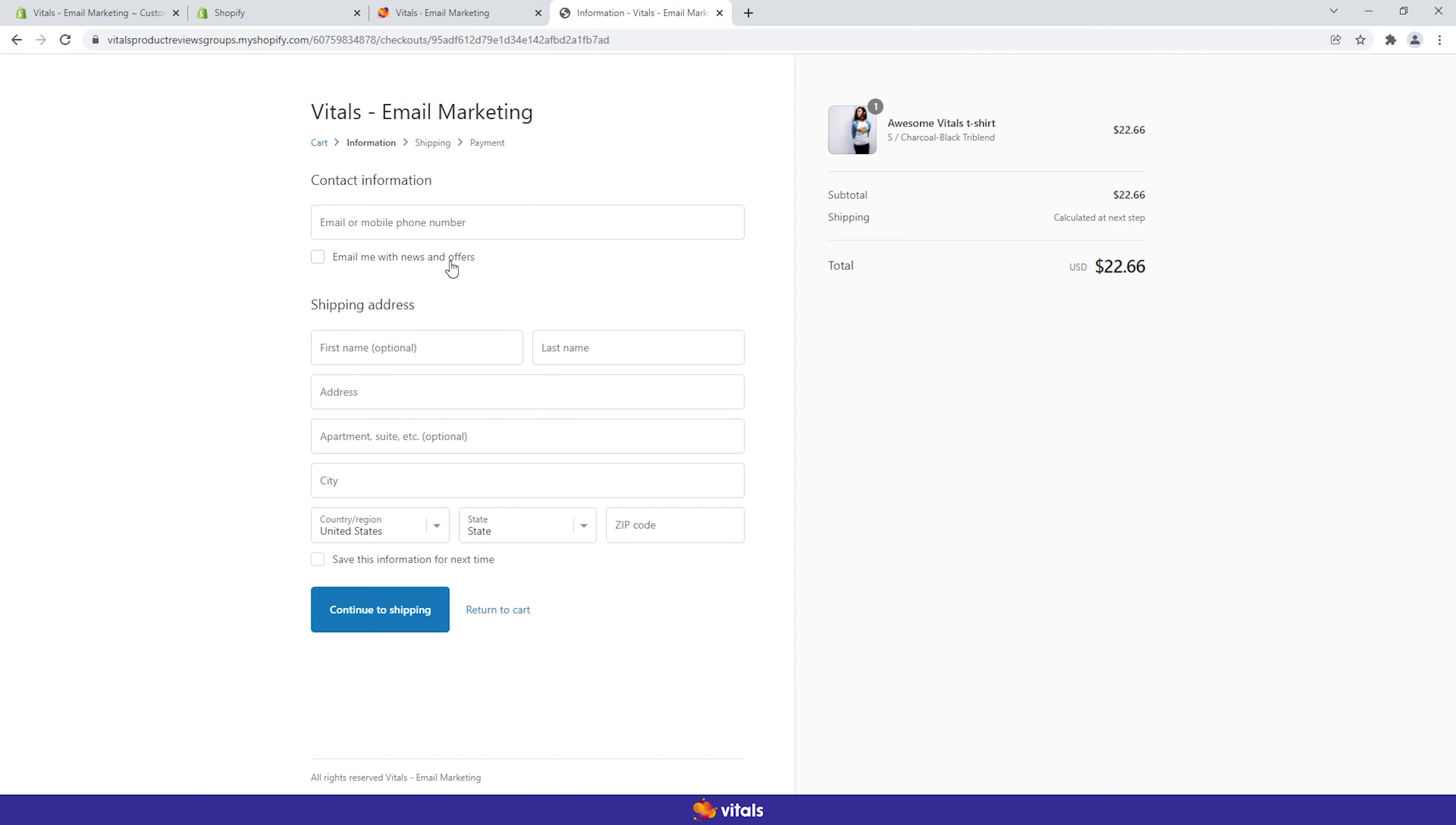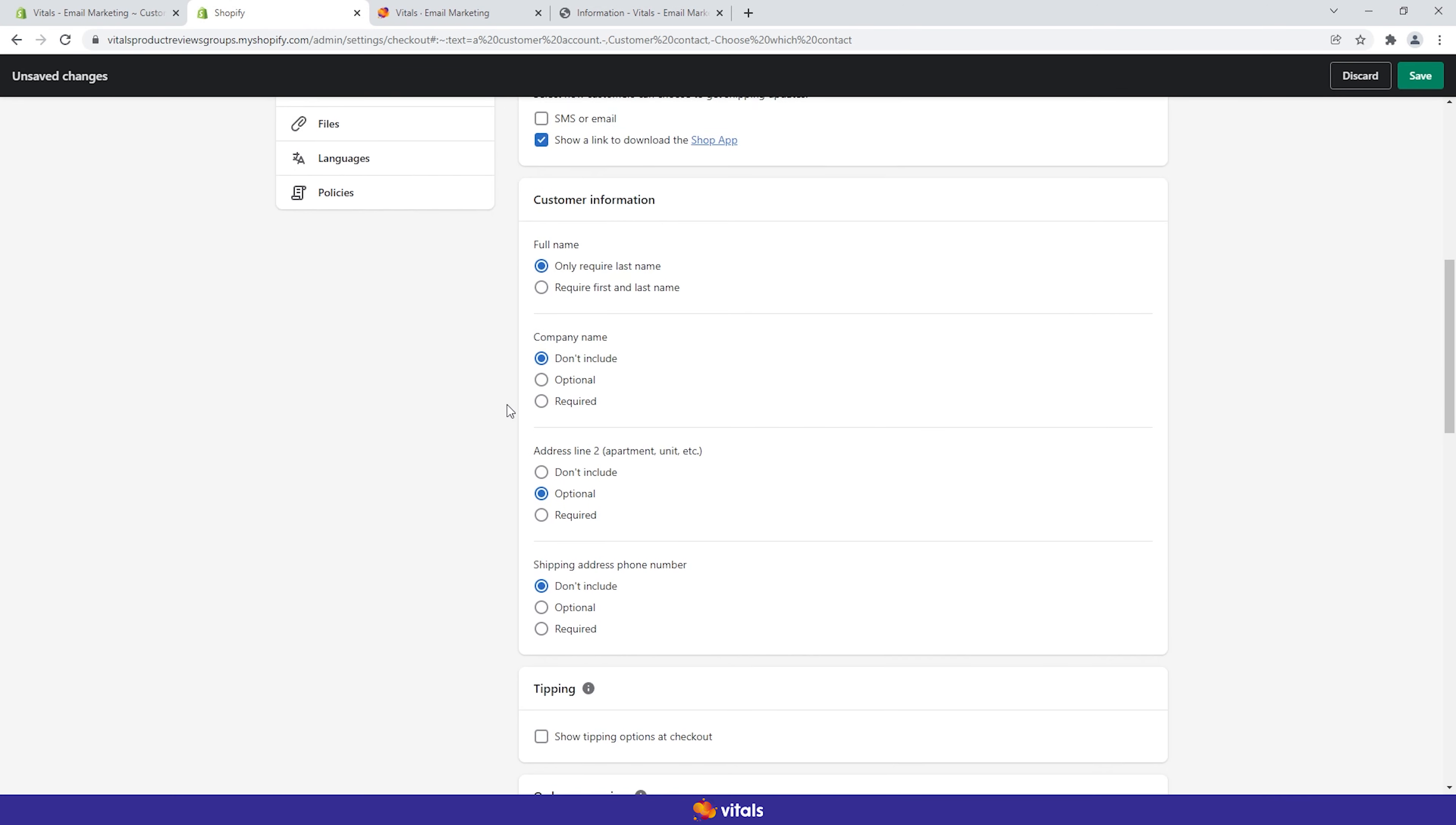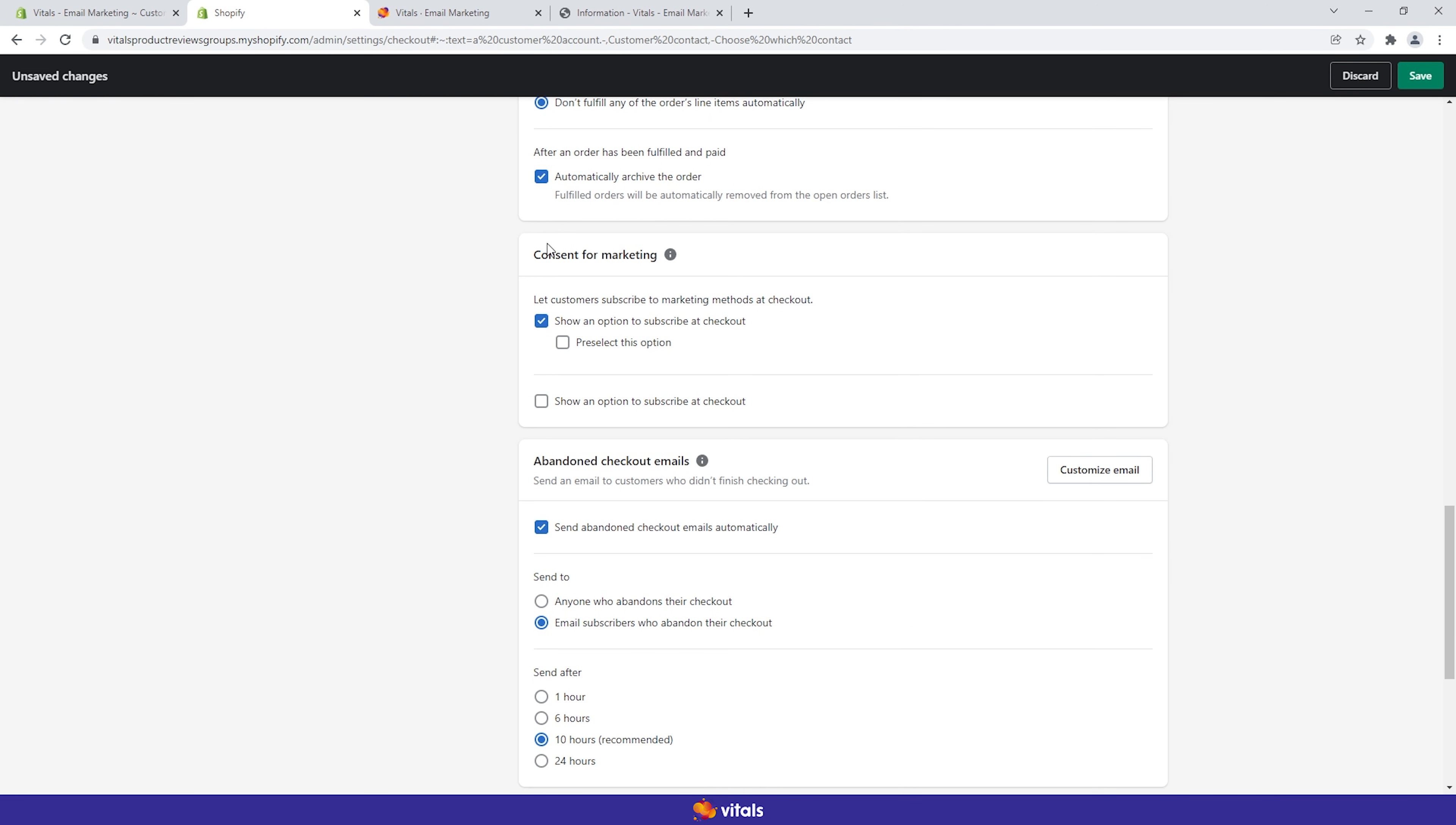It's important to understand that once you've obtained an email contact from a customer at checkout, marketing consent has not also been provided by default. Email marketing requires explicit consent in the form of an affirmative action. There are two options in the Shopify admin that control the consent request for email marketing. On the checkout settings page, you will find the marketing consent section.